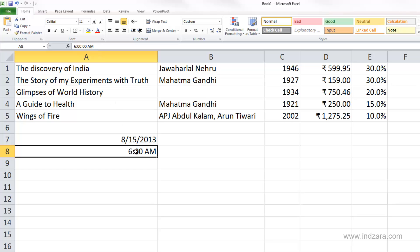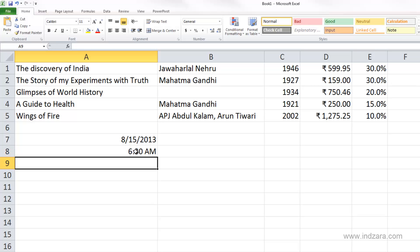Let's try with another one. I'm going to type 630 space AM. And now you can see that Excel is actually storing it as 6:30:00 AM — this is the hours, minutes, and seconds format.